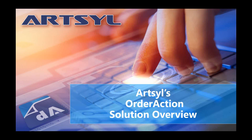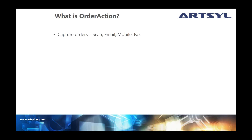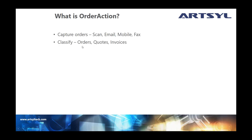So what is the solution that we have for you? The solution from Artsyl is called OrderAction. OrderAction is a solution for incoming orders, sales orders. So if you receive it via paper, if you receive it via email, if you receive it via mobile or fax or a fax server, we can ingest those methods of input. So if you have paper, you would scan it, we would bring it in. Email, we could simply monitor an email address if you have a dedicated email address and bring that order in automatically so you don't have to worry about detaching it or printing it out and scanning it in. So we can automatically take it from a digital format and other methods that you see there.